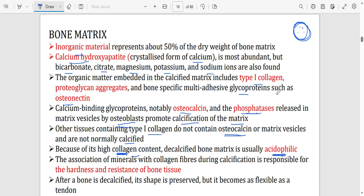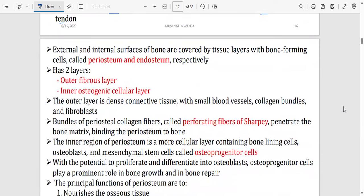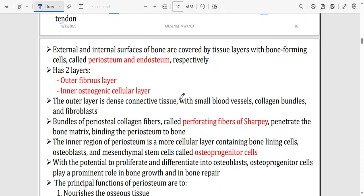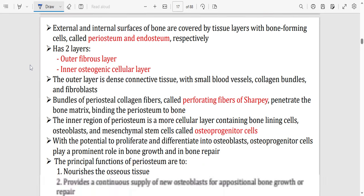Examples of acidic dyes include eosin, and collagen can also be stained with van Gieson stain. The association of minerals with collagen fibers during calcification is responsible for the hardness and resistance of bone. After a bone is decalcified — meaning calcium has been removed — its shape can still be preserved, but it becomes more flexible, like a tendon, because the collagen is still there.